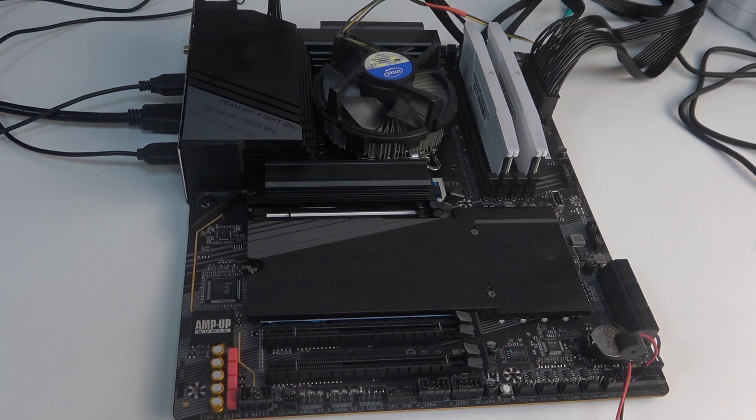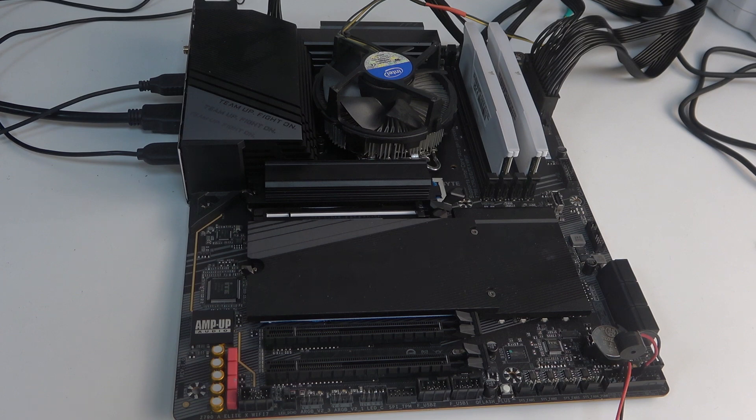Hello, in this video I want to show you what to do when you hear different beeps on AORUS motherboard.